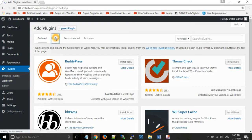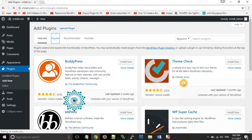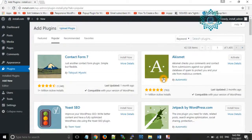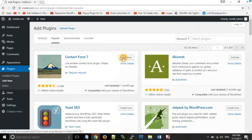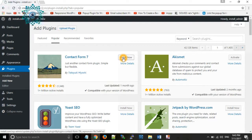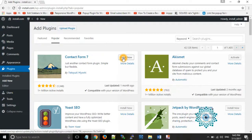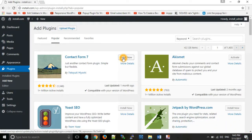From the popular list you can select any plugin according to your requirement and functionality. Click on Contact Form, as Contact Form 7 is one of the most important plugins used in almost all websites because every website has a Contact Us page. Click on Install Now.